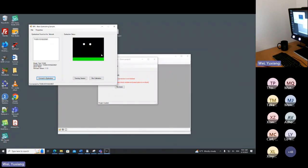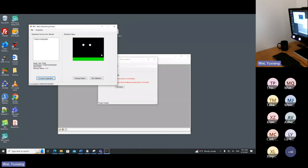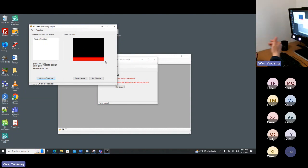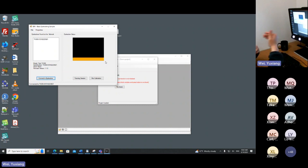We need to position participants correctly. If I move — say the chair is too high — the eye data will be lost. At the bottom we see a bar that shows a green color. If I move away from the eye tracker the data starts getting lost and the bar becomes red. If I approach too closely it also becomes red. We want the bar to be green, which indicates the distance between the eyes and the eye tracker is appropriate.